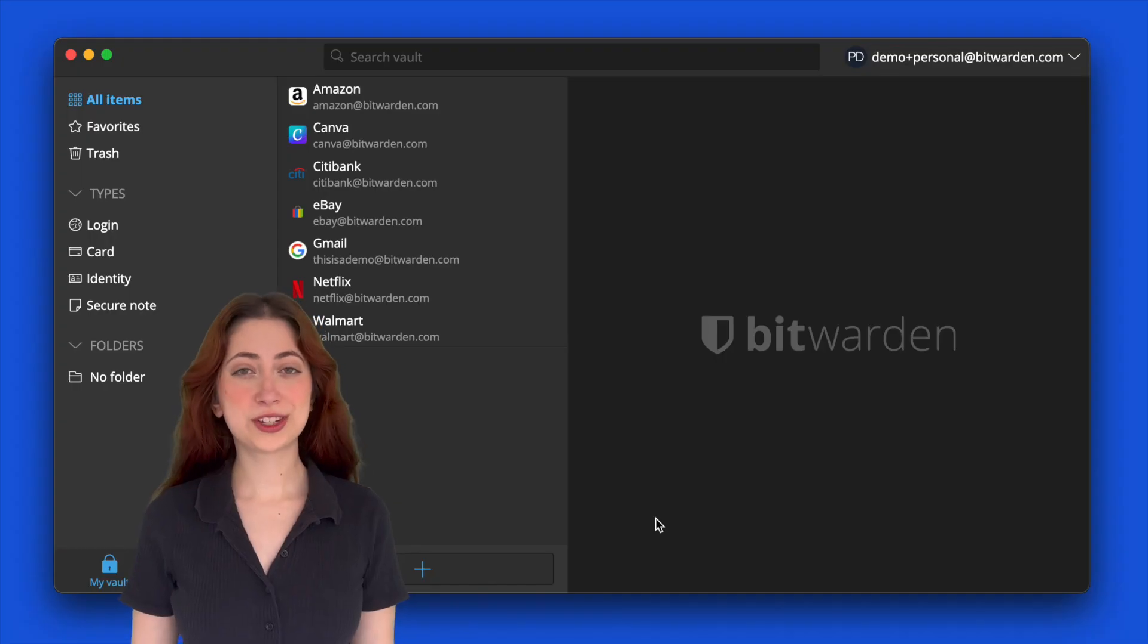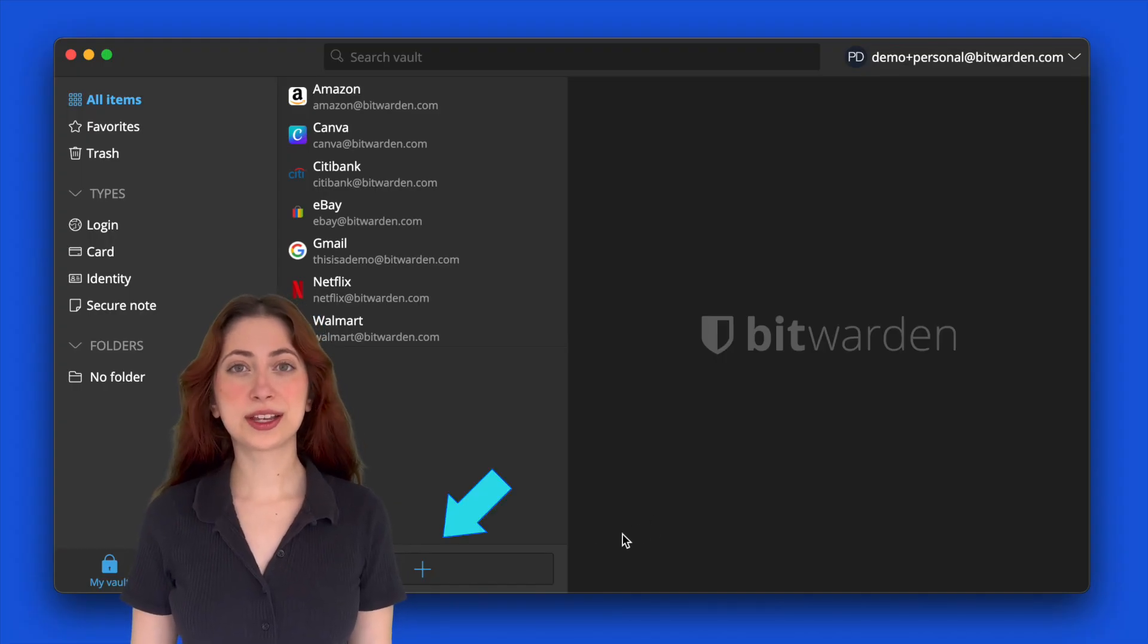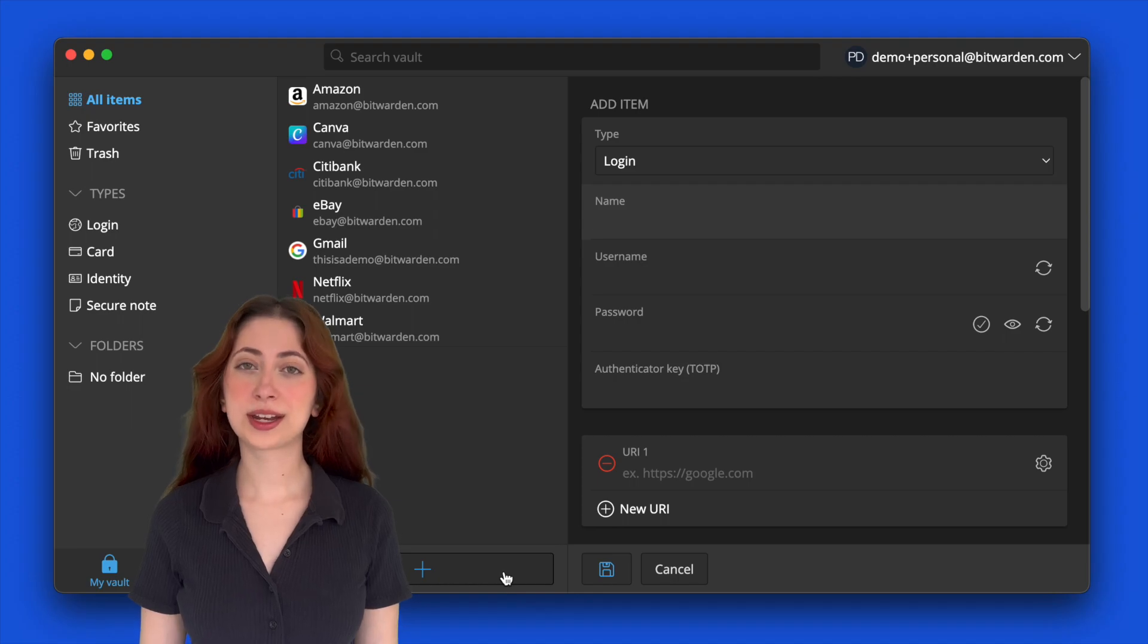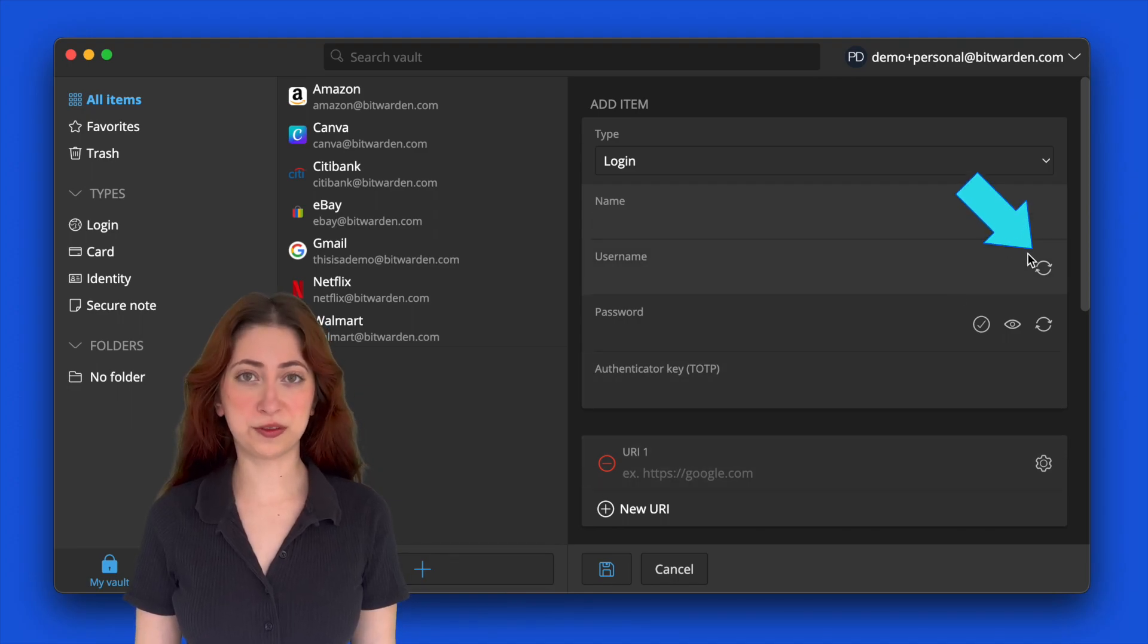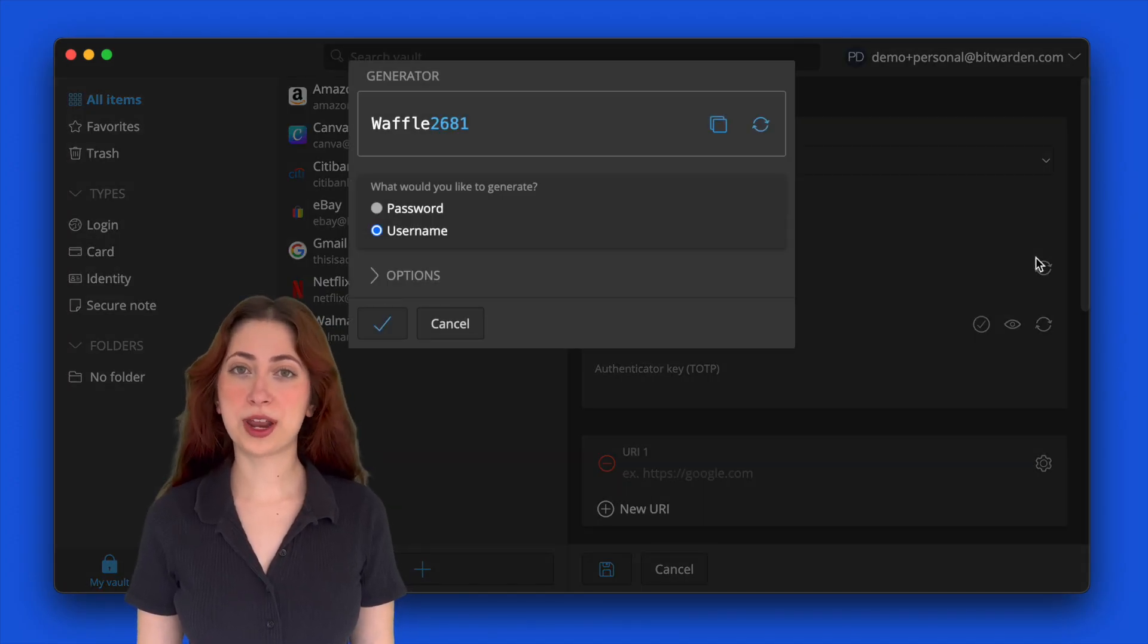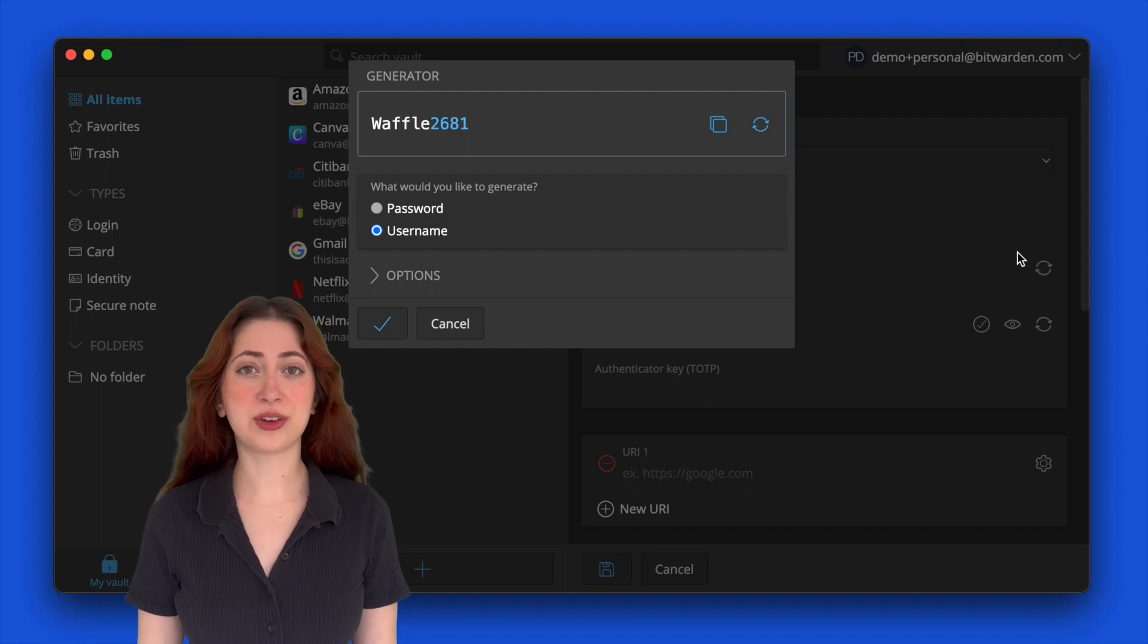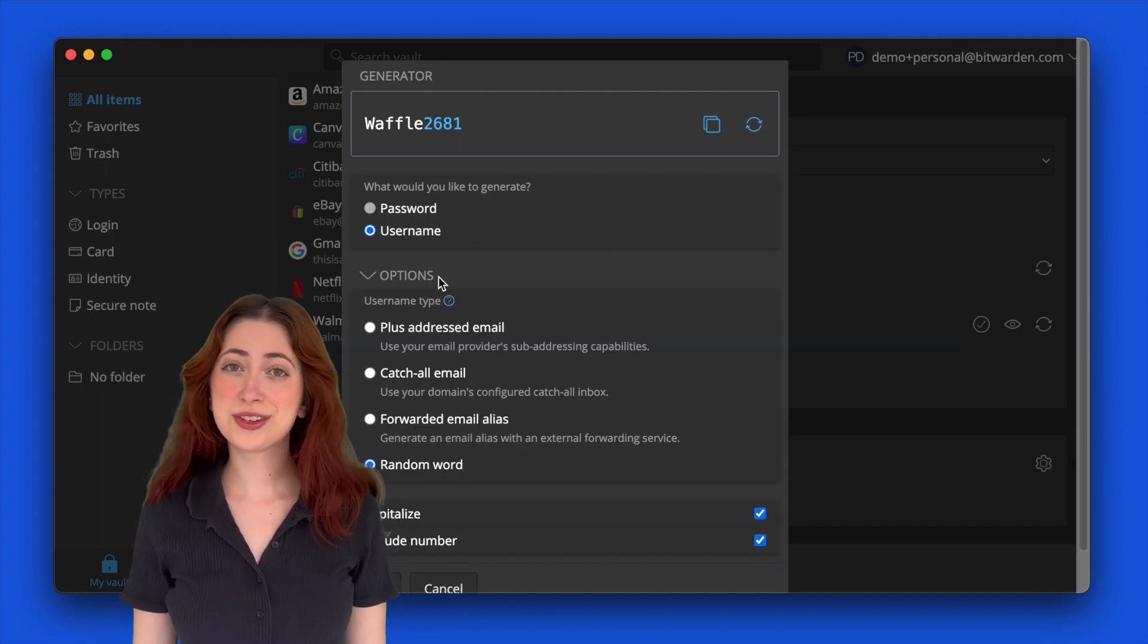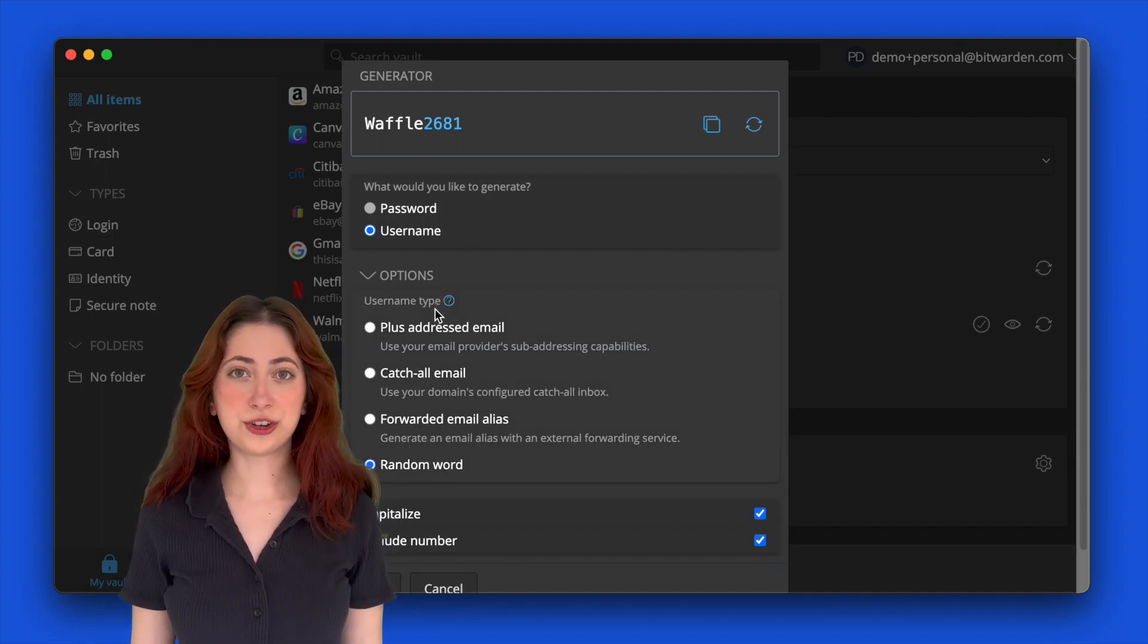Once you're logged in, click the plus to add a new item, then click on the circle next to the username field. This will open up the random username generator pop-up.